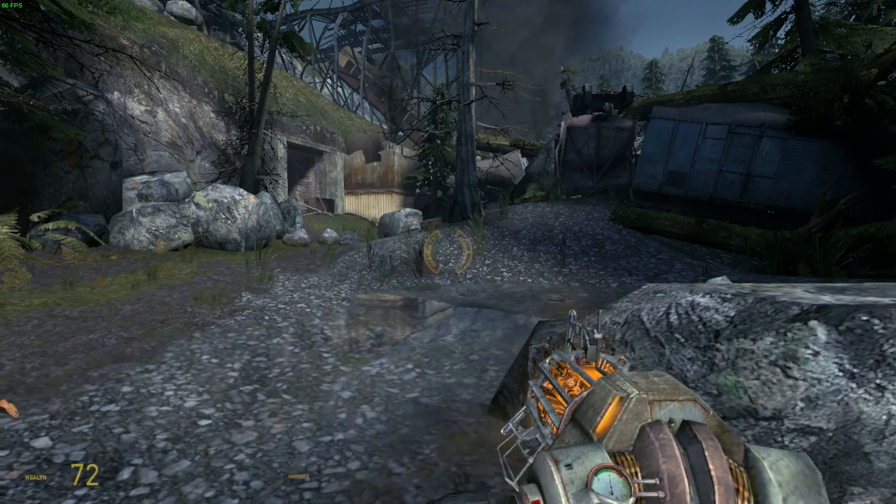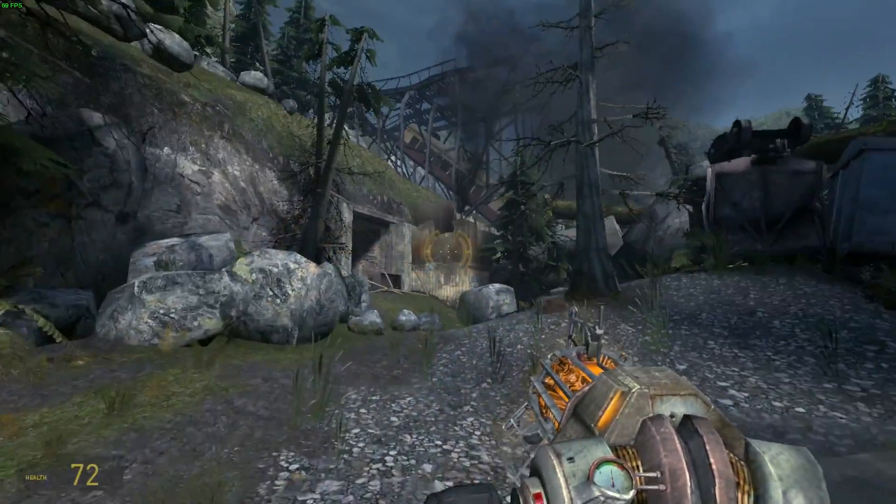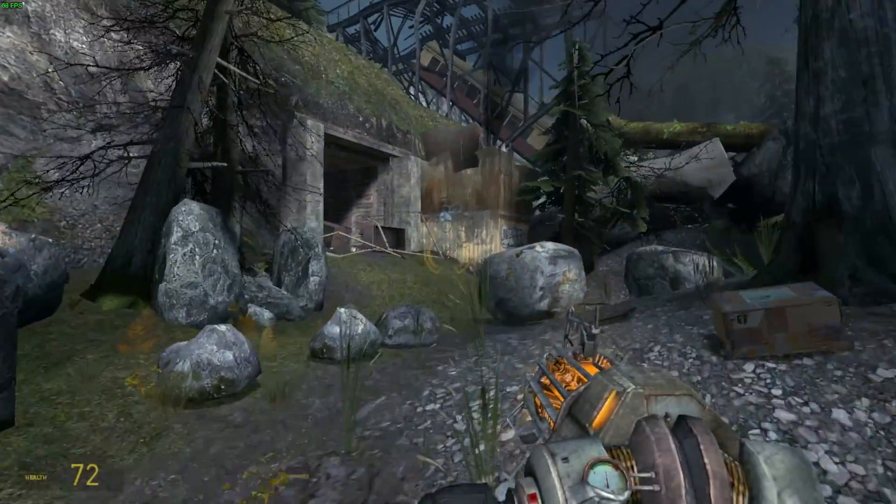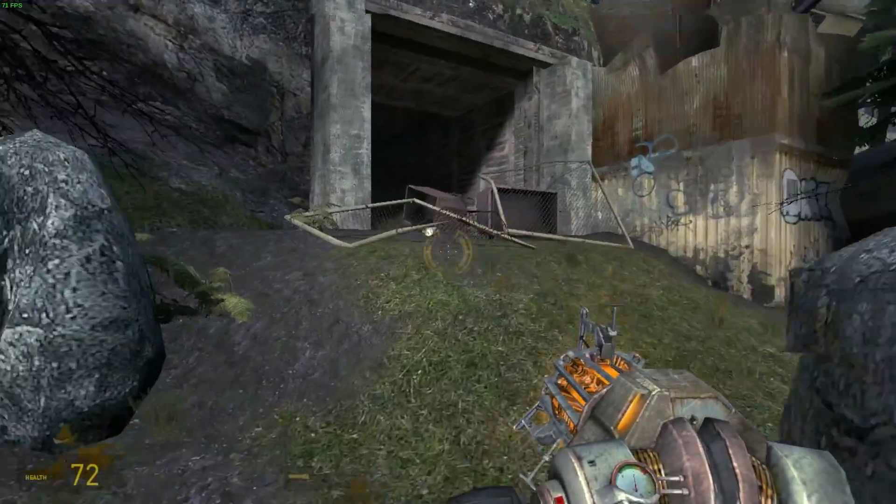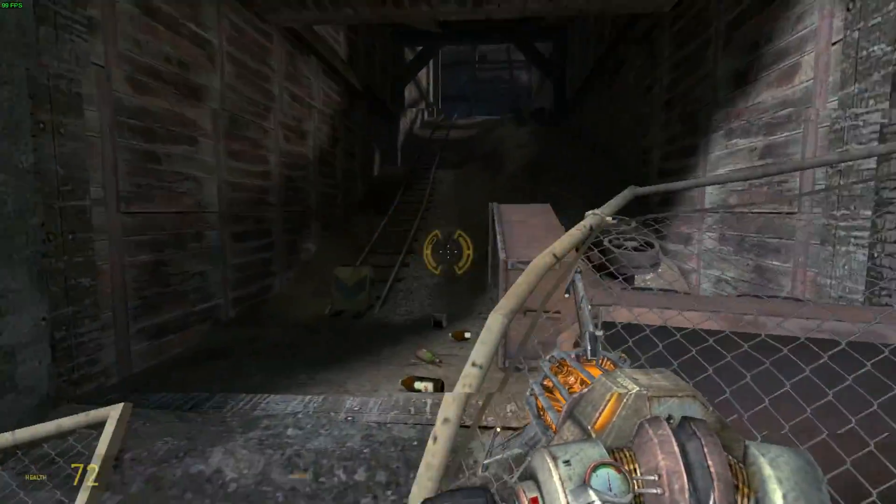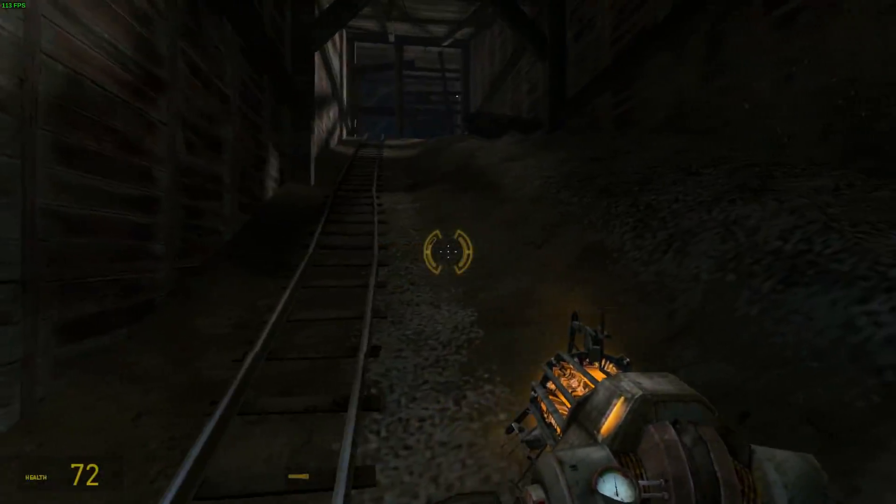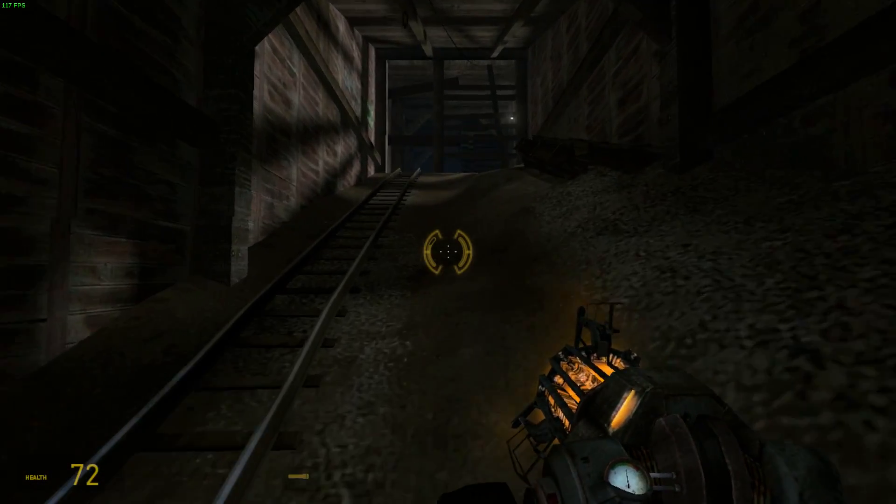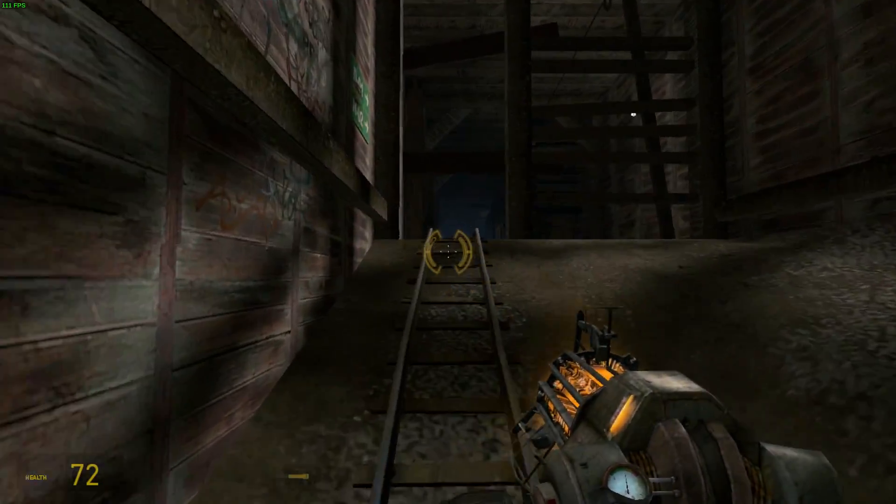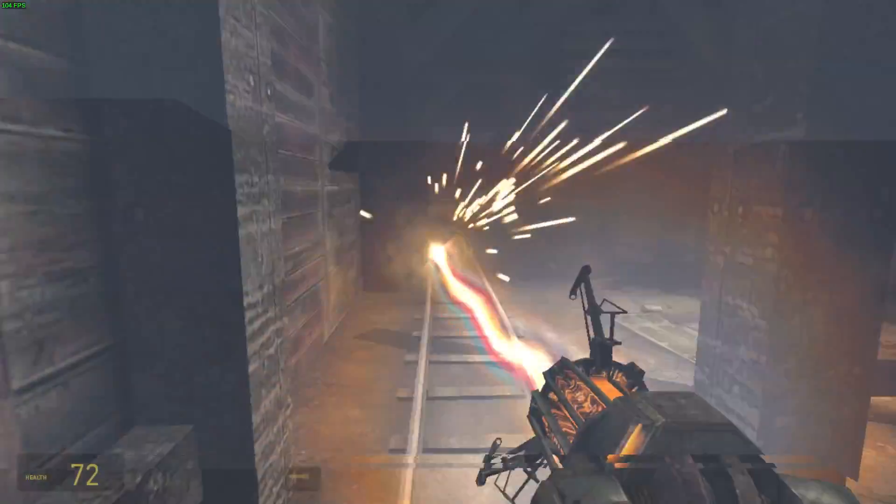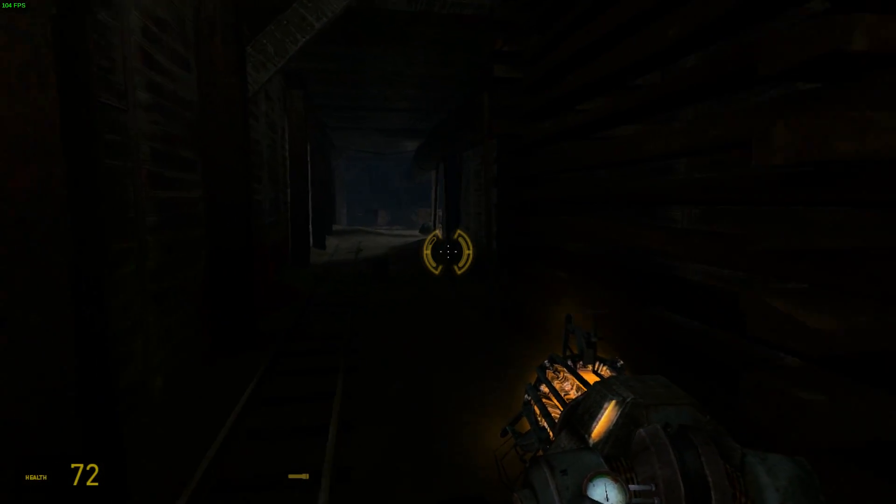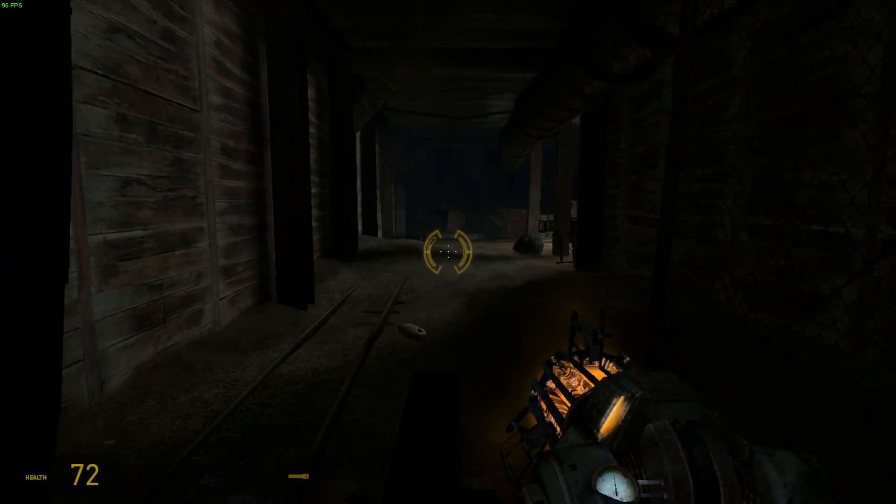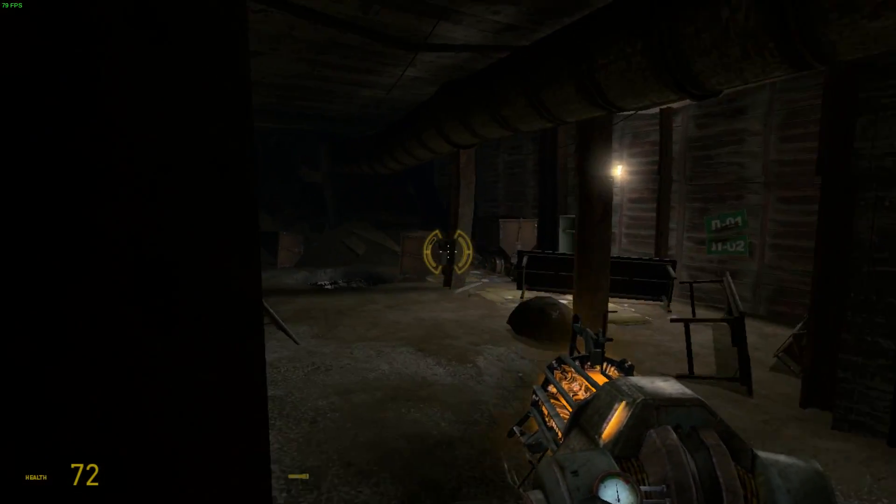So here's Half-Life Episode 2, running at 69, 70 FPS. It'll probably dip down if we get into an encounter, but it's definitely playable. 100 FPS.